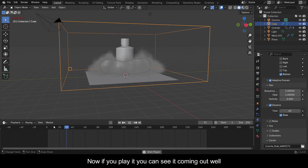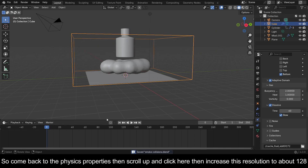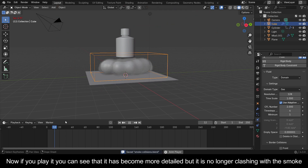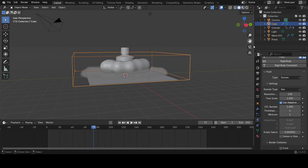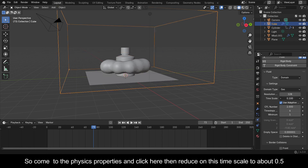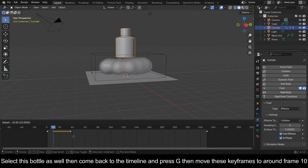Now if you play it you can see it coming out well. Come back to the Physics Properties, scroll up and increase this resolution to about 128. Now if you play it you can see it has become more detailed, but it is no longer colliding with the smoke. Come to the Physics Properties and reduce the time scale to about 0.5. Select this bottle as well, come back to the timeline and move these keyframes to around frame 10.